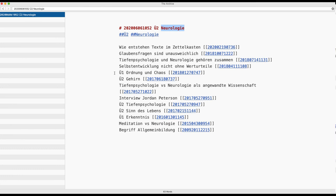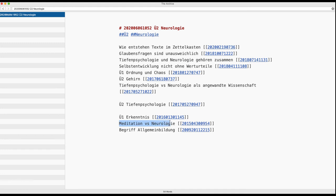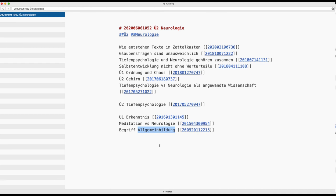Interview John Peterson, no. This is meaning of life, no. Meditation versus neurology, yes. This concept of general education or I think in English there's allgemeinbildung, but that's it. Like this and now I have a structure note about neurology.